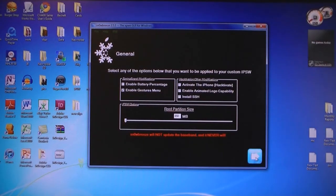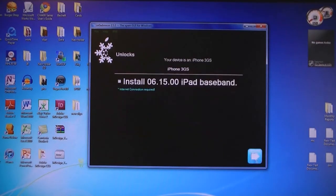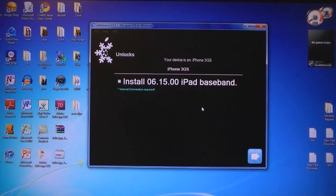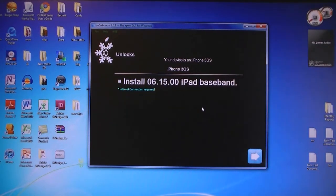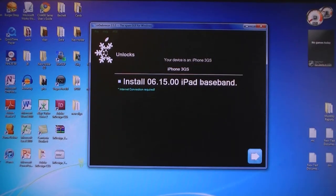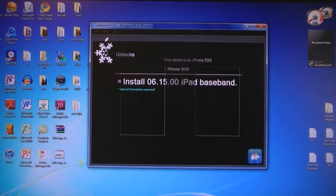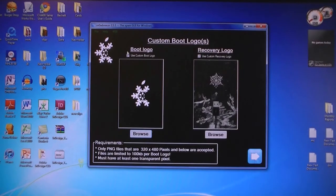Then click Next. If you are not on one of the six baseband versions listed in the video description, then you need to select Install the iPad Baseband. Then click Next.